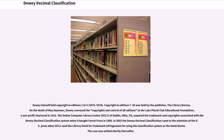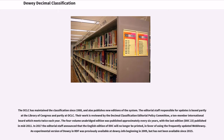Dewey himself held copyright in editions 1 to 6, 1876 to 1919. Copyright in editions 7 to 10 was held by the publisher, the Library Bureau. On the death of May Seymour, Dewey conveyed the copyrights and control of all editions to the Lake Placid Club Educational Foundation, a non-profit chartered in 1922. The Online Computer Library Center, OCLC, of Dublin, Ohio, U.S., acquired the trademark and copyrights associated with the Dewey Decimal Classification System when it bought Forest Press in 1988. In 2003, the Dewey Decimal Classification came to the attention of the U.S. press when OCLC sued the Library Hotel for trademark infringement for using the classification system as the hotel theme. The case was settled shortly thereafter. The OCLC has maintained the classification since 1988 and also publishes new editions of the system.